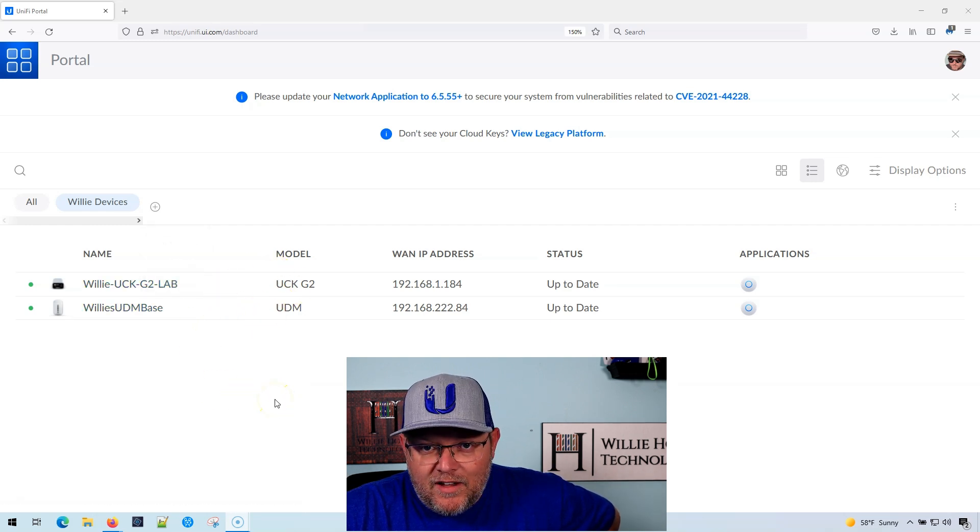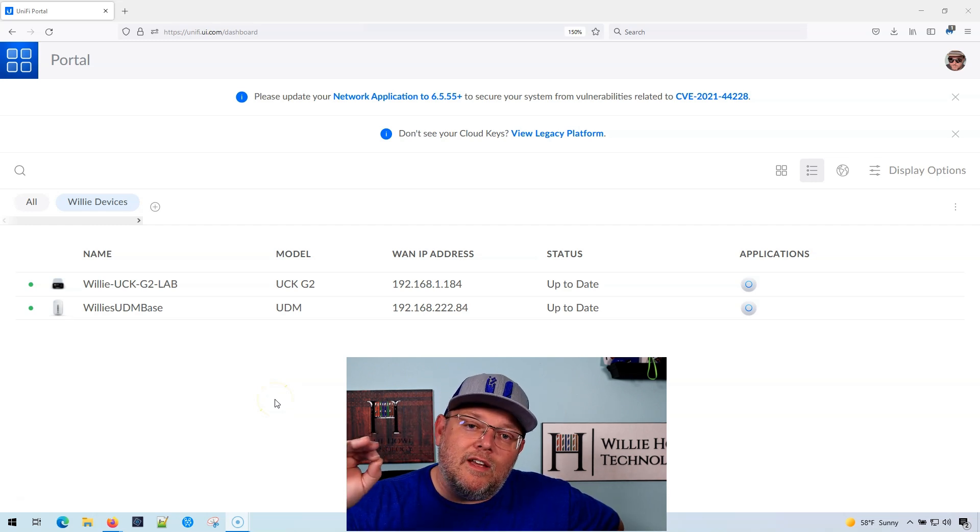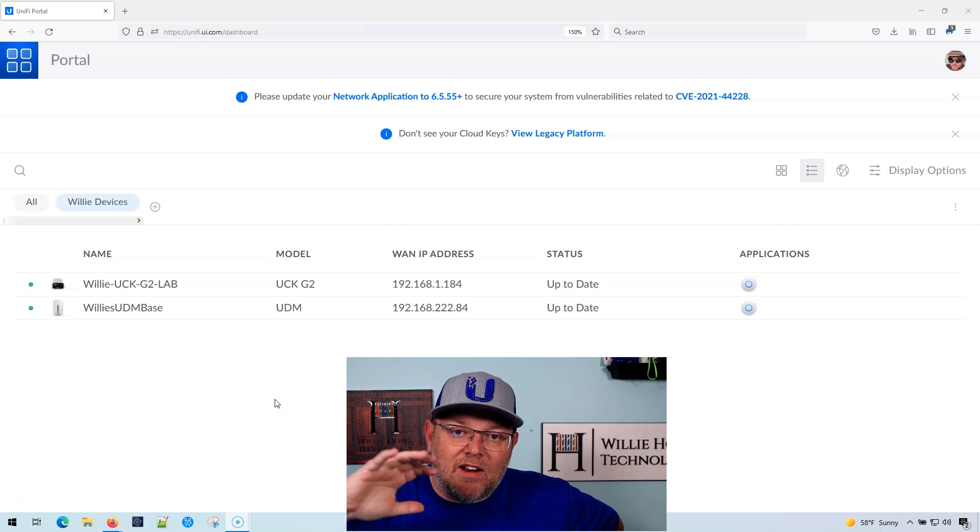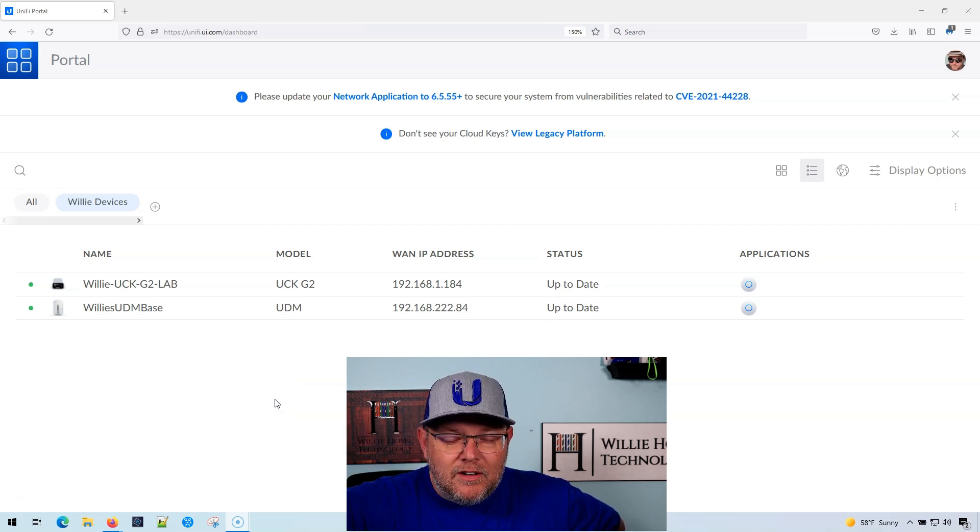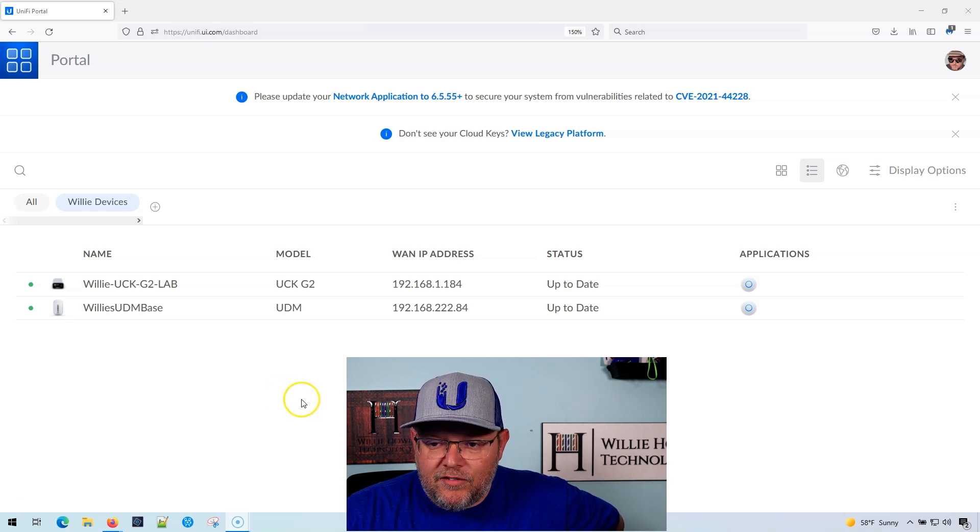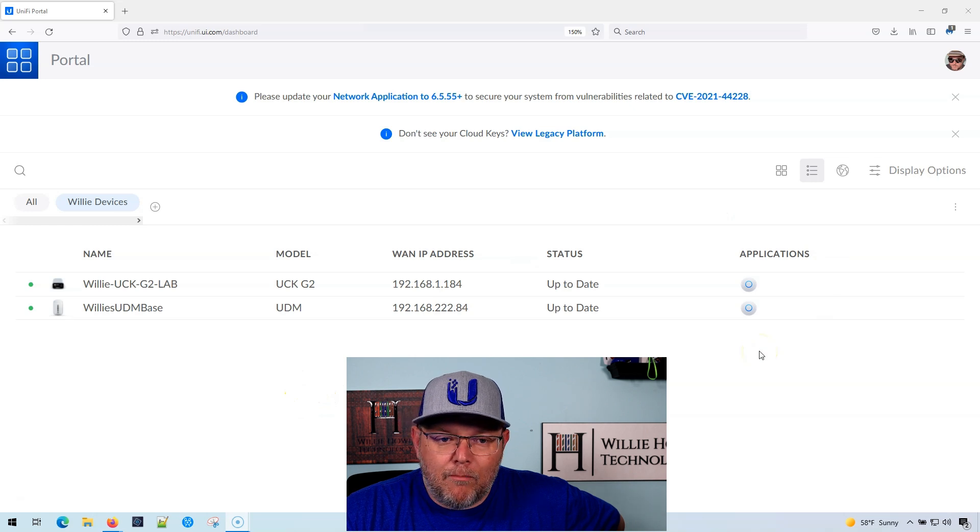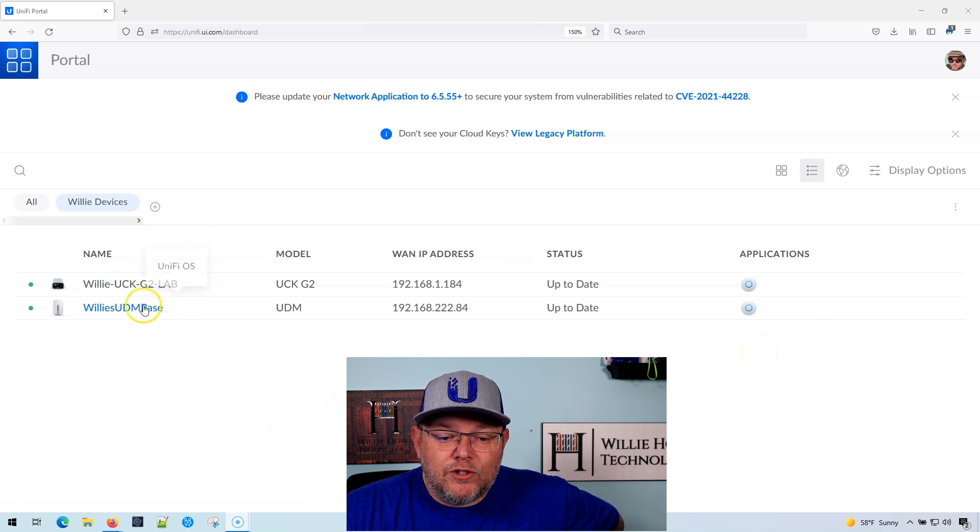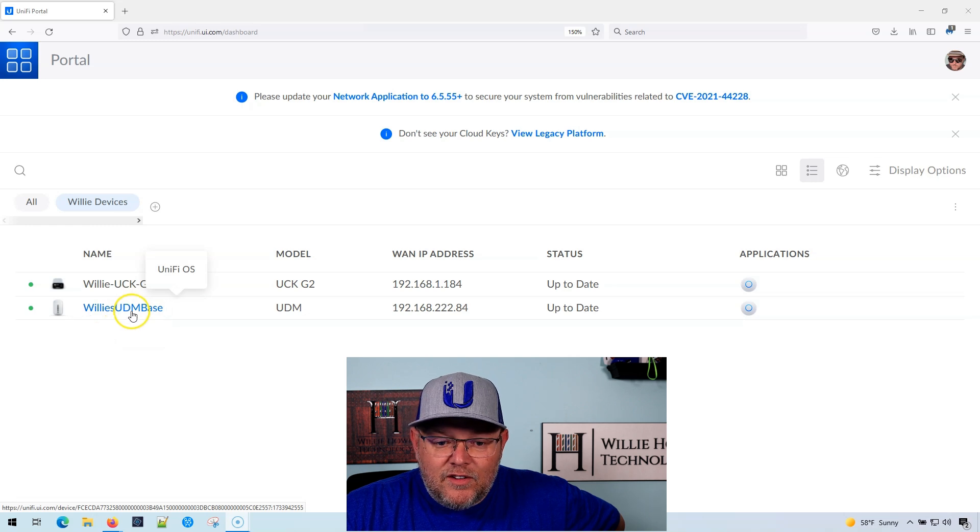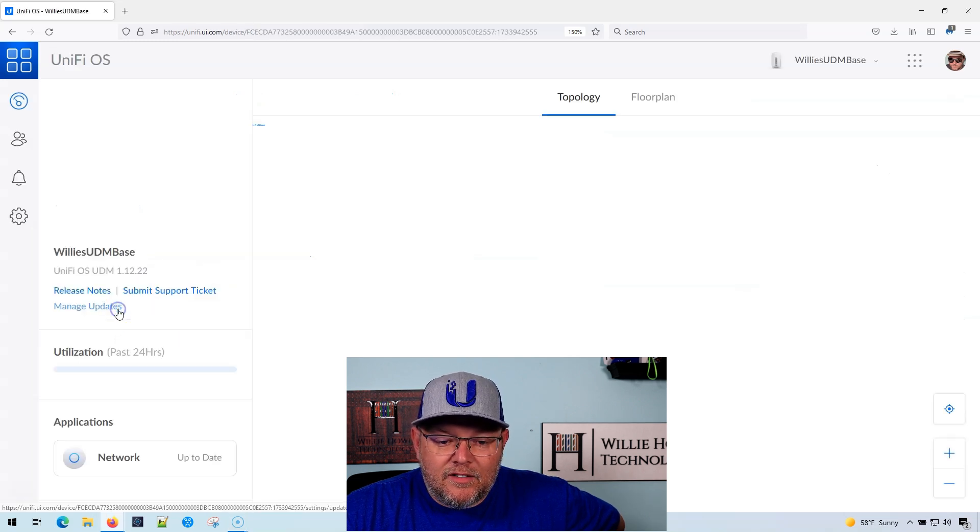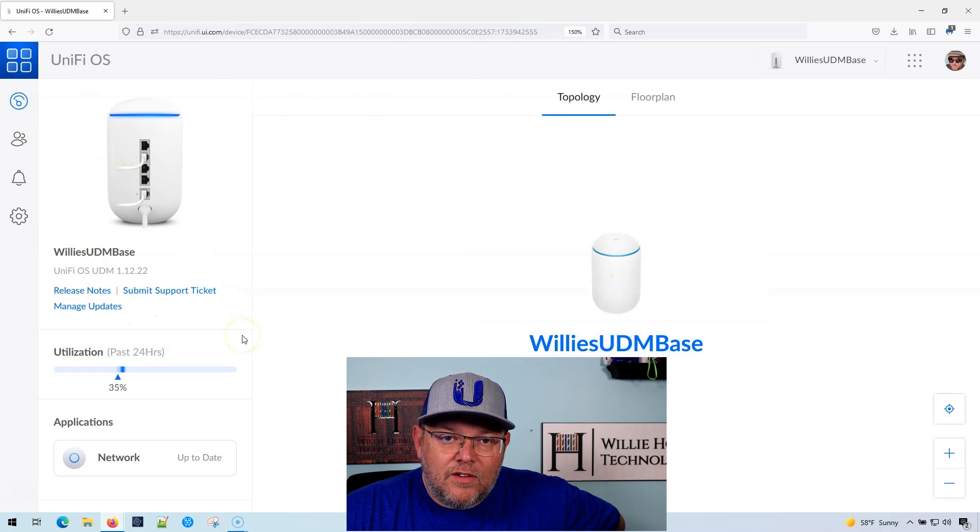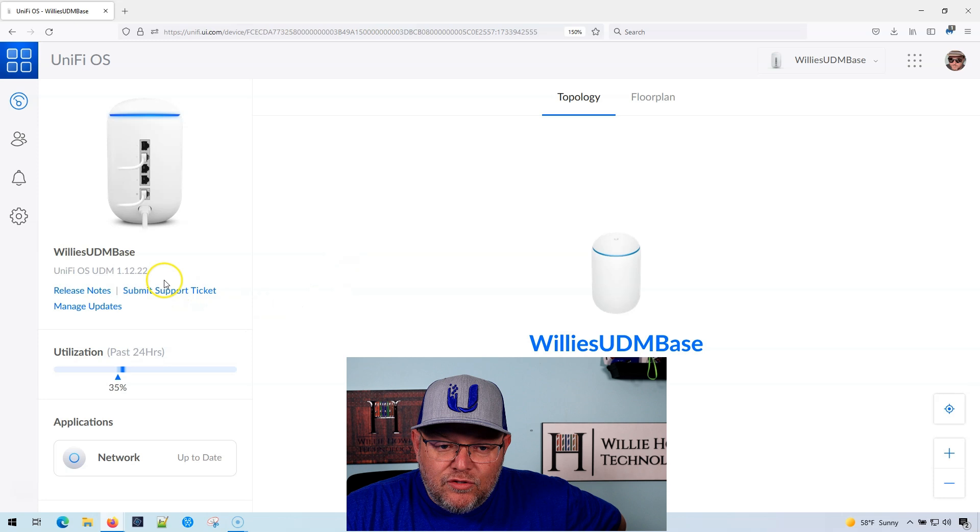These are both UniFi OS devices. So this is how you do this for UniFi OS. If you've got a self-hosted controller, it's a little bit different. You can see over here, we're running network on both of these, but what you want to do is you want to select either of these devices. So I'm going to select the UDM base now that I am on this kind of landing page for the device.